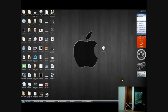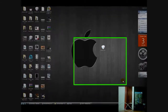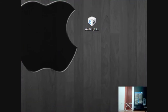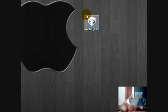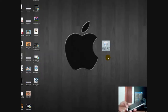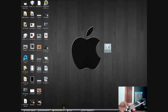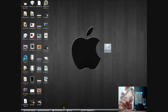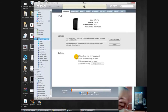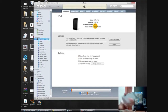Hey guys, it's iPhone Helps here, and today I'm going to show you how to downgrade your iPod touch second generation, or any device, to 3.0 from 3.1.1. I'll show you that my iPod is on 3.1.1 and I'm going to downgrade it to 3.0.